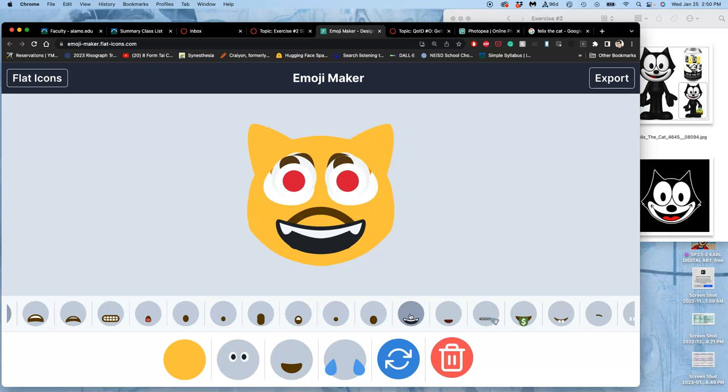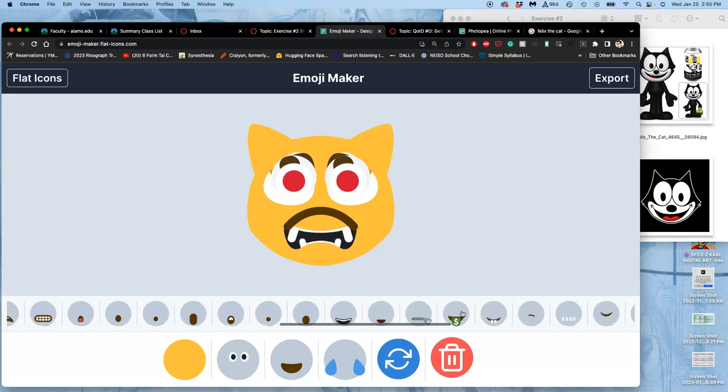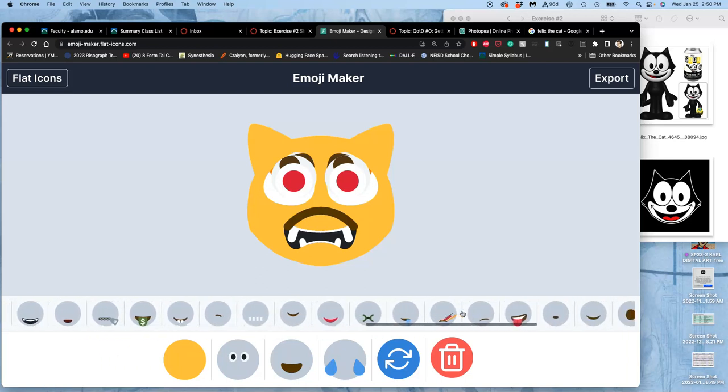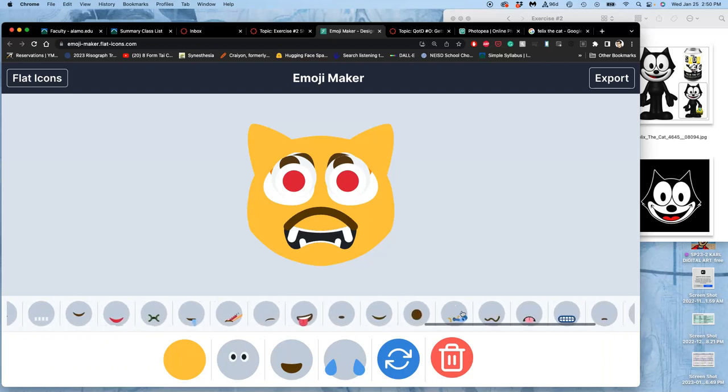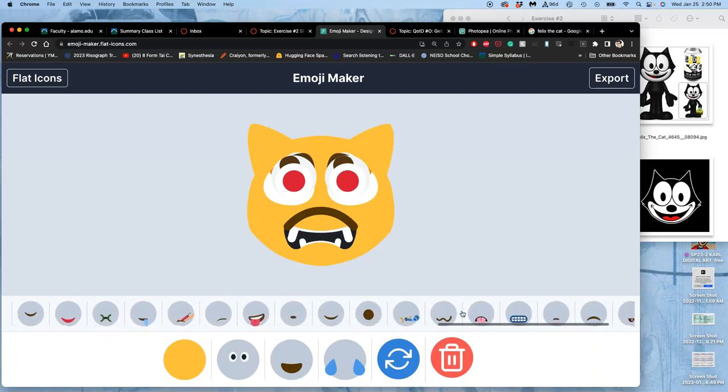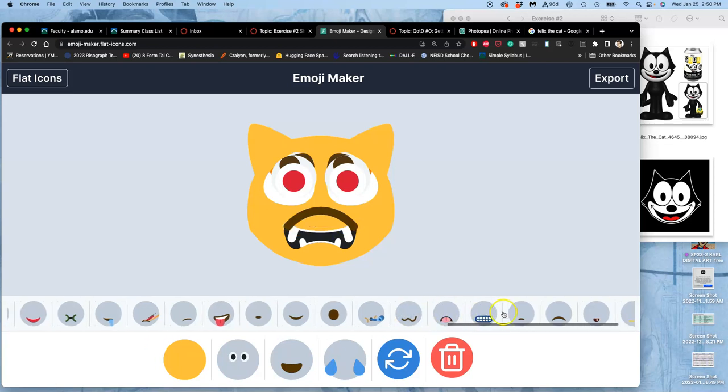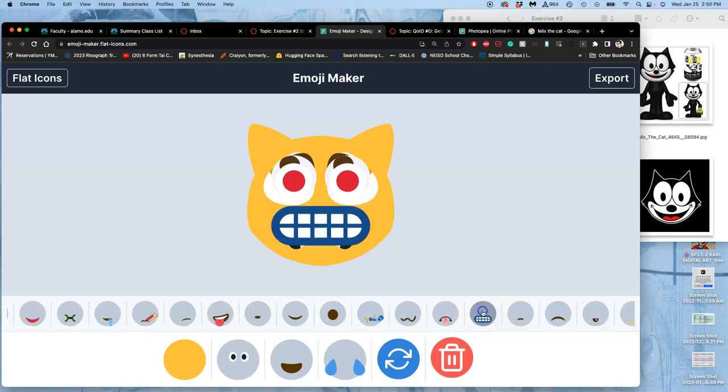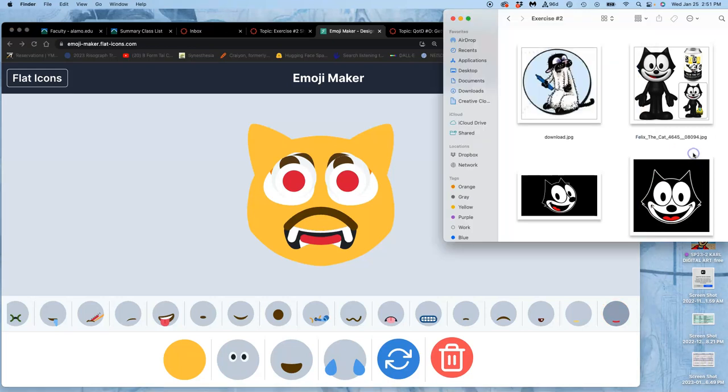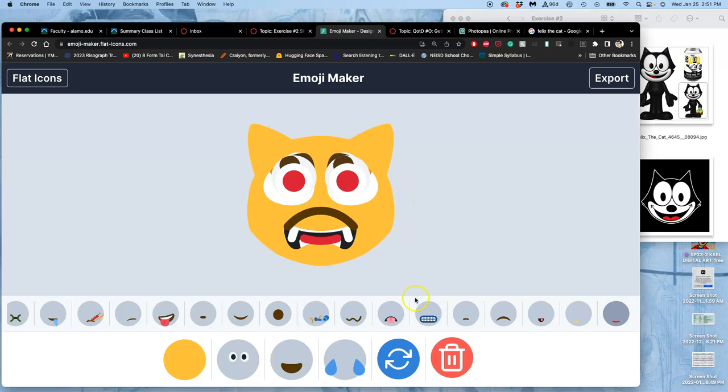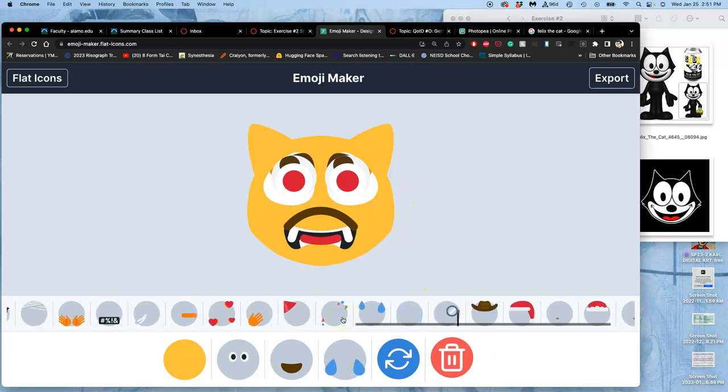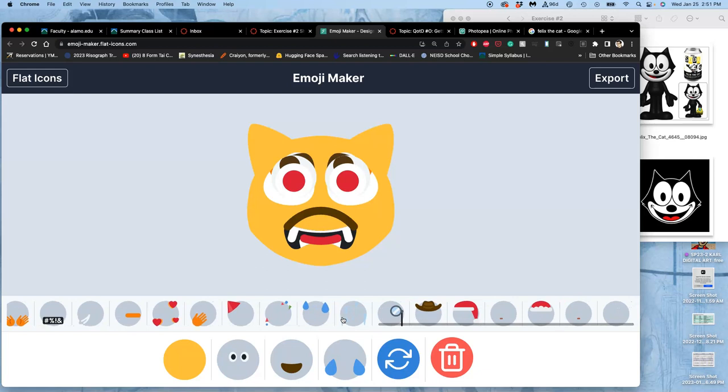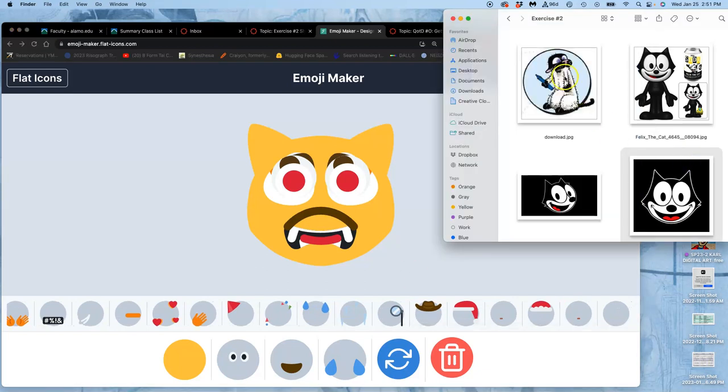There's also these teeth. But now that looks a little too happy. Do you want to throw a little tongue in there? Maybe. We'll see. Attributes. I've got the ears. He's got whiskers.